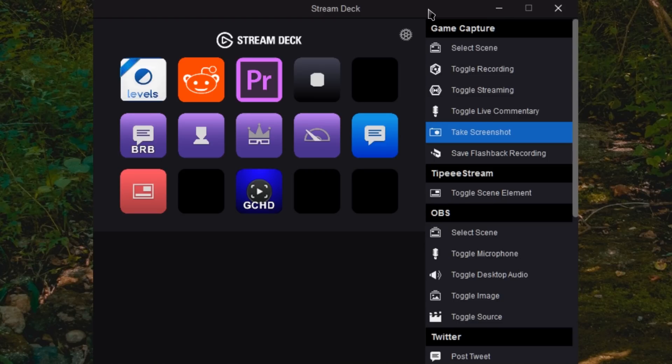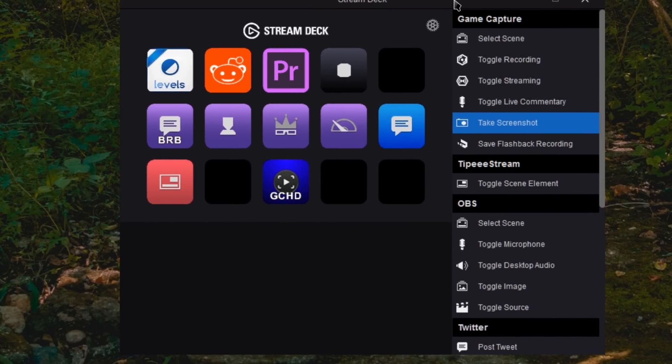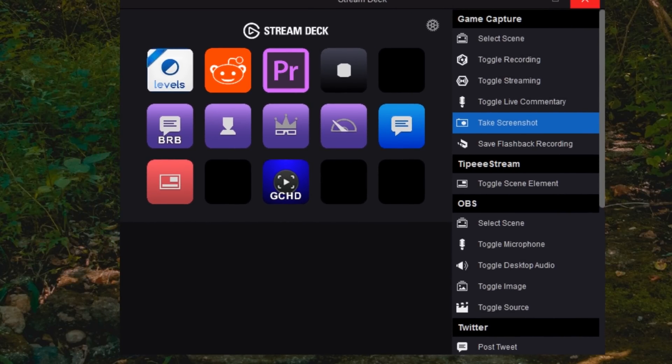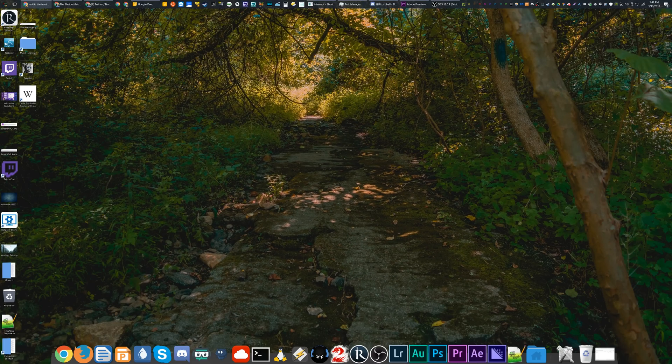And then once you're done using it, you just close it. It runs in the background. It is this icon right here, the little keyboard keypad icon. Double click it to open it back up.